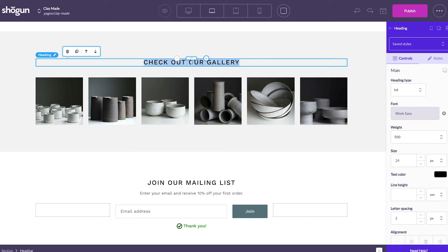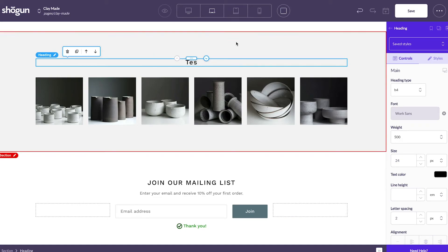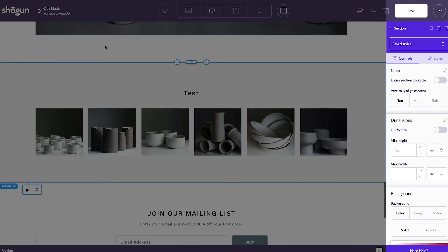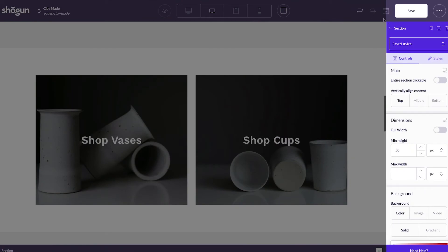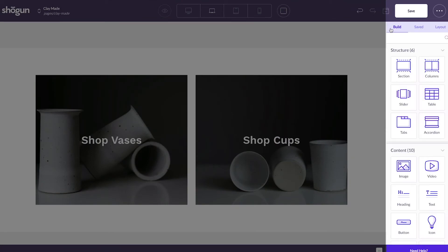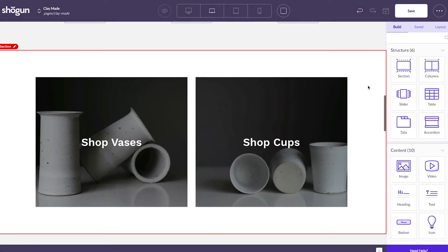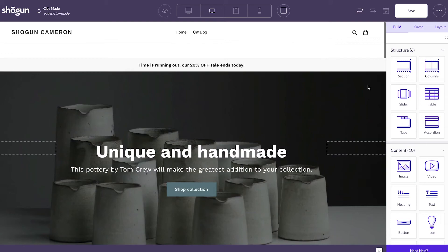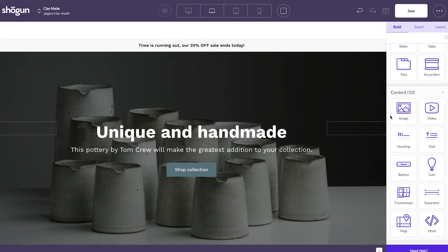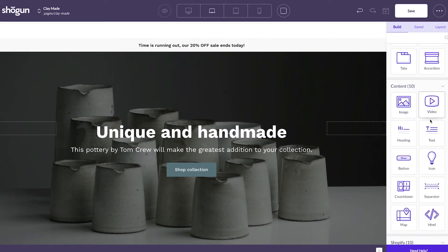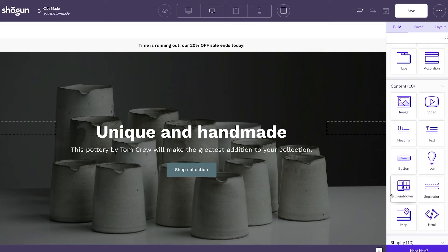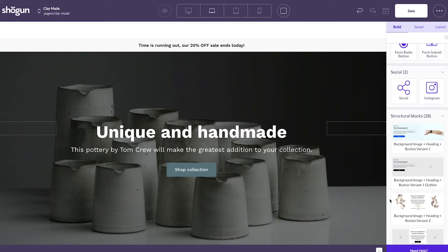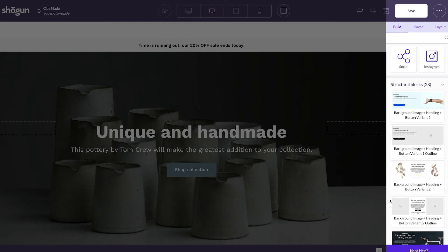Most of your in-depth customization is going to come through the elements column located over here on the right side. What you already see made with the template was done using these elements. We'll go more in-depth with the elements later since there's a lot to explore. But for now, I just want you to pay attention to one main category of elements. And that category is structural blocks.